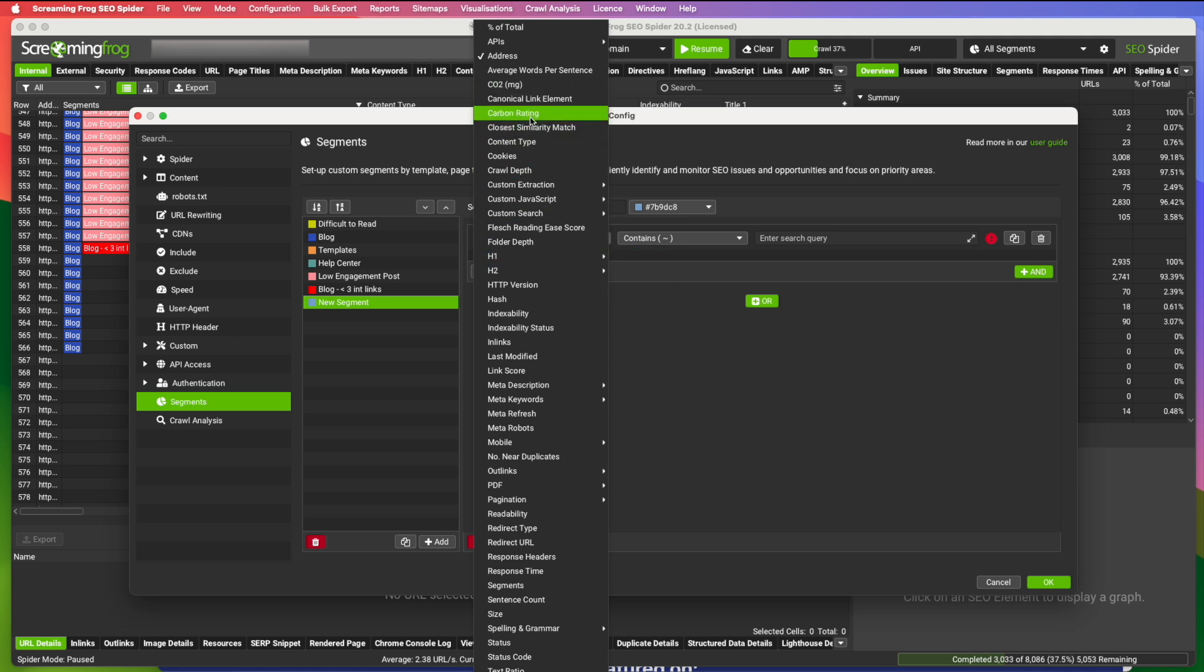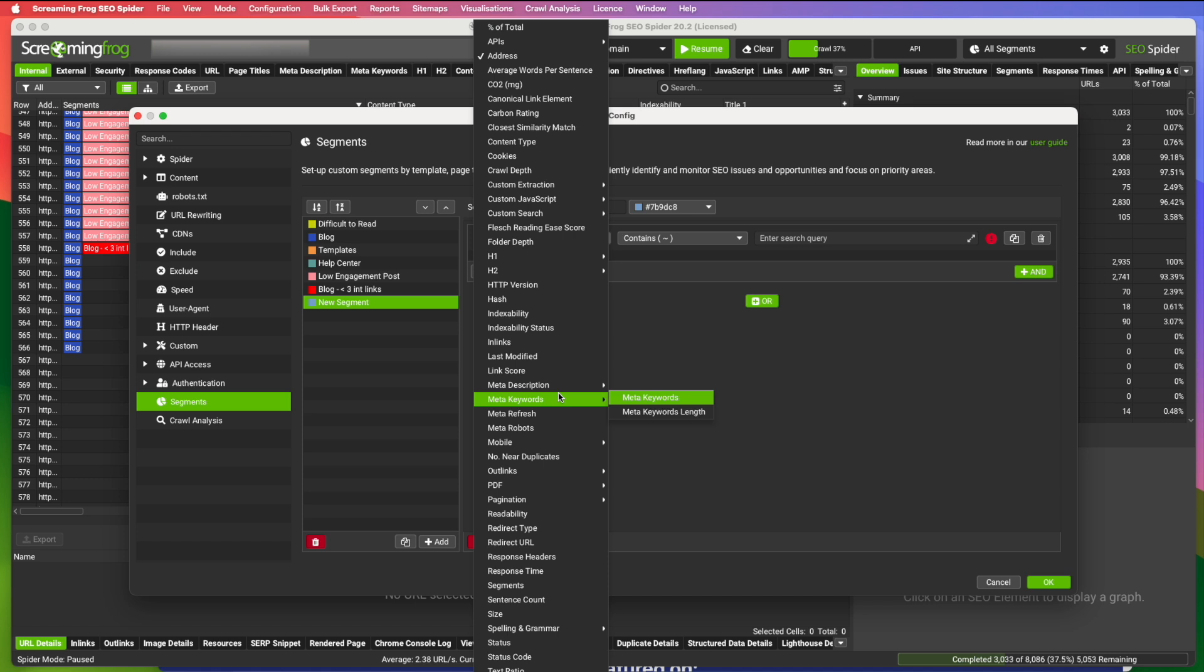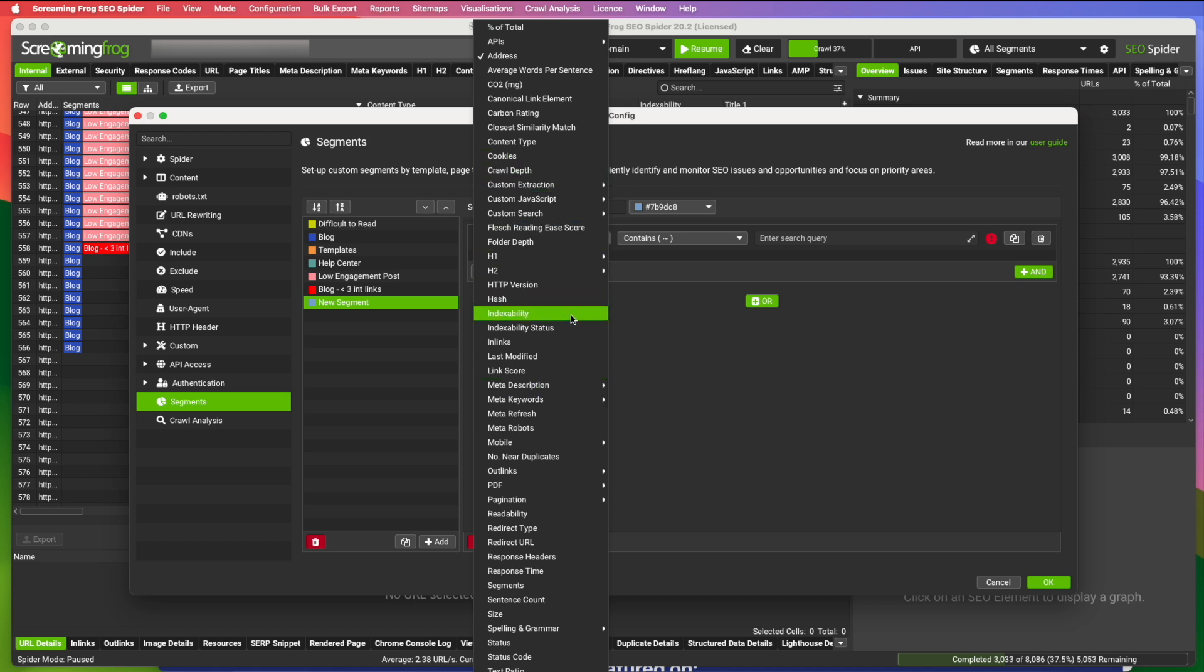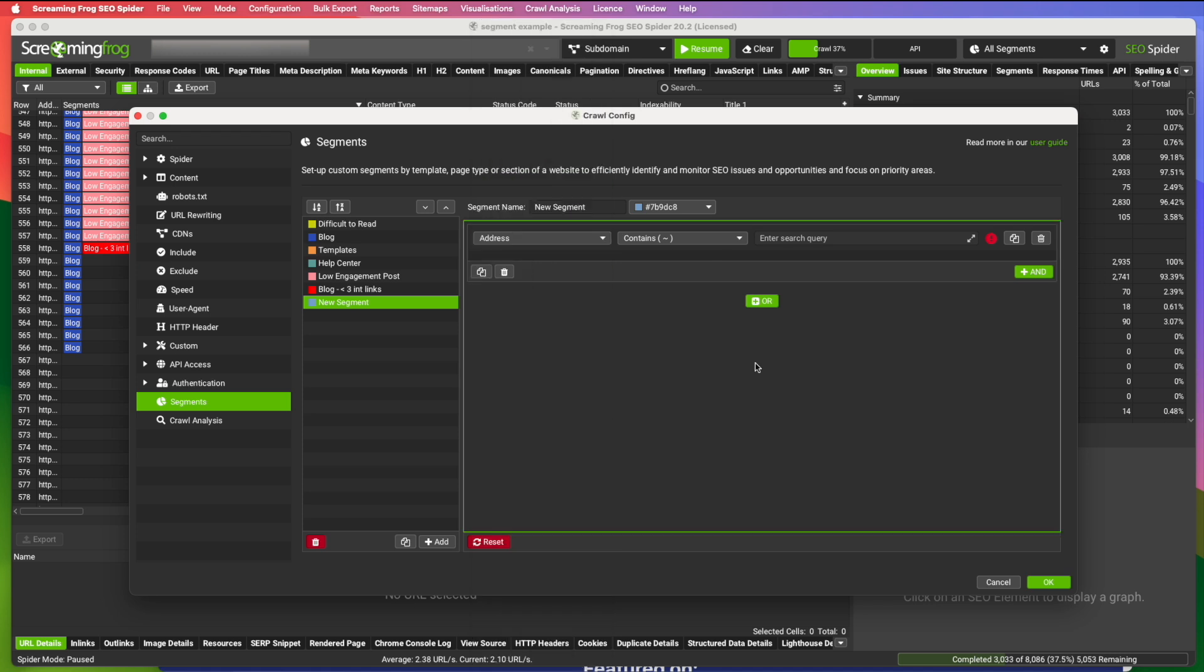You can even do the carbon rating, which is a rating for websites to sustainability. If you have a client that's conscious of that. So there's title tags. There's just all kinds of things here. You can sort and create segments with.